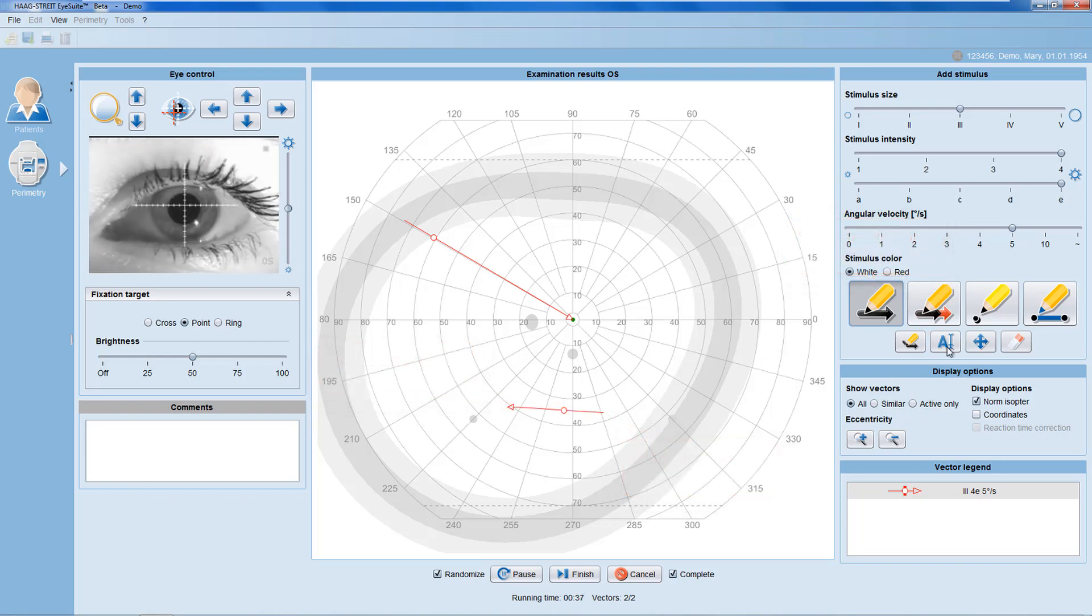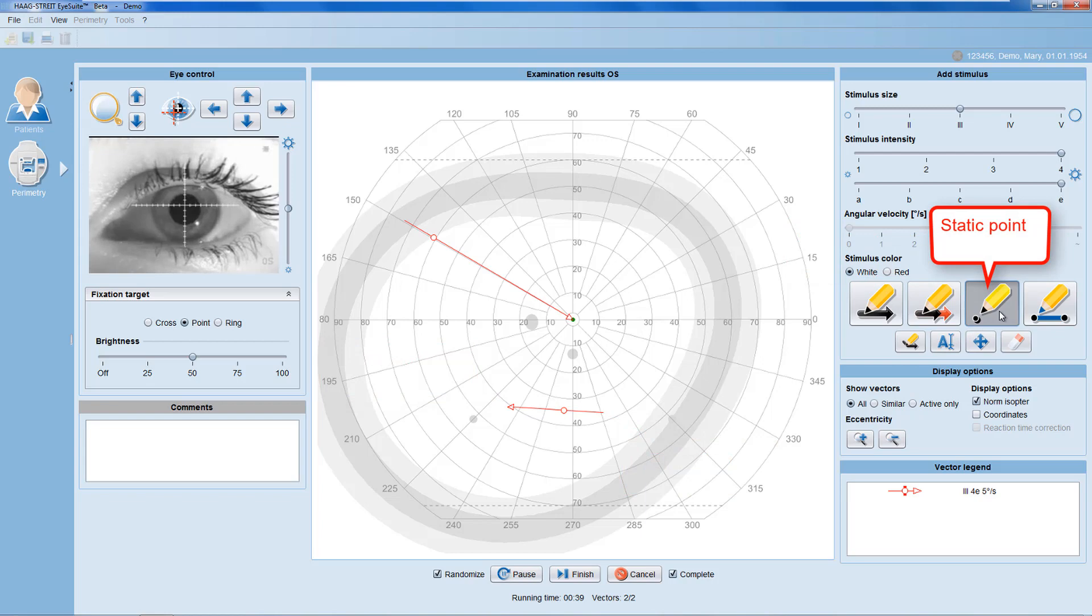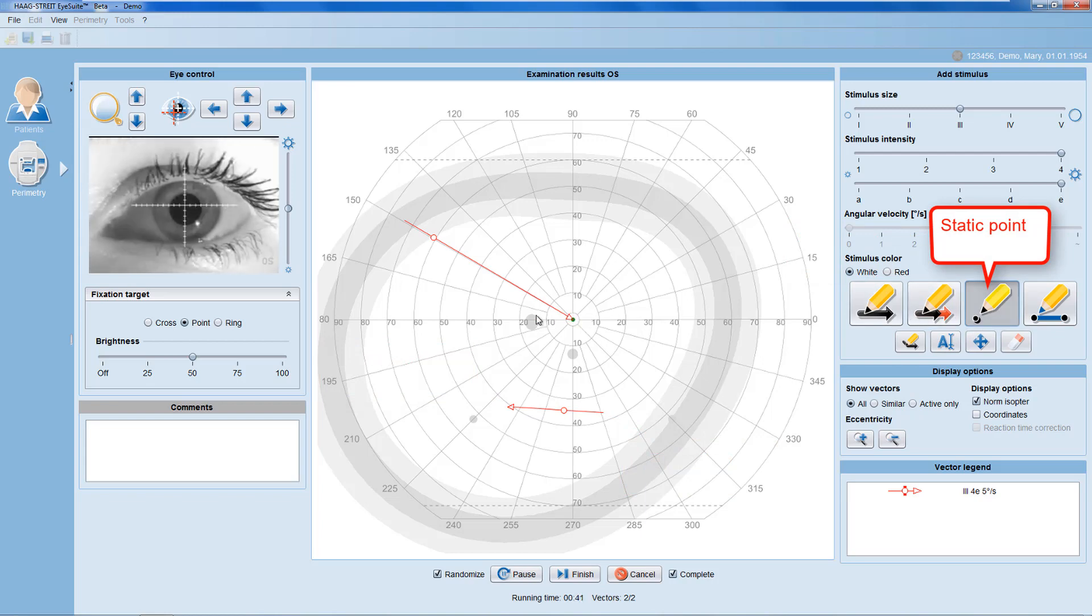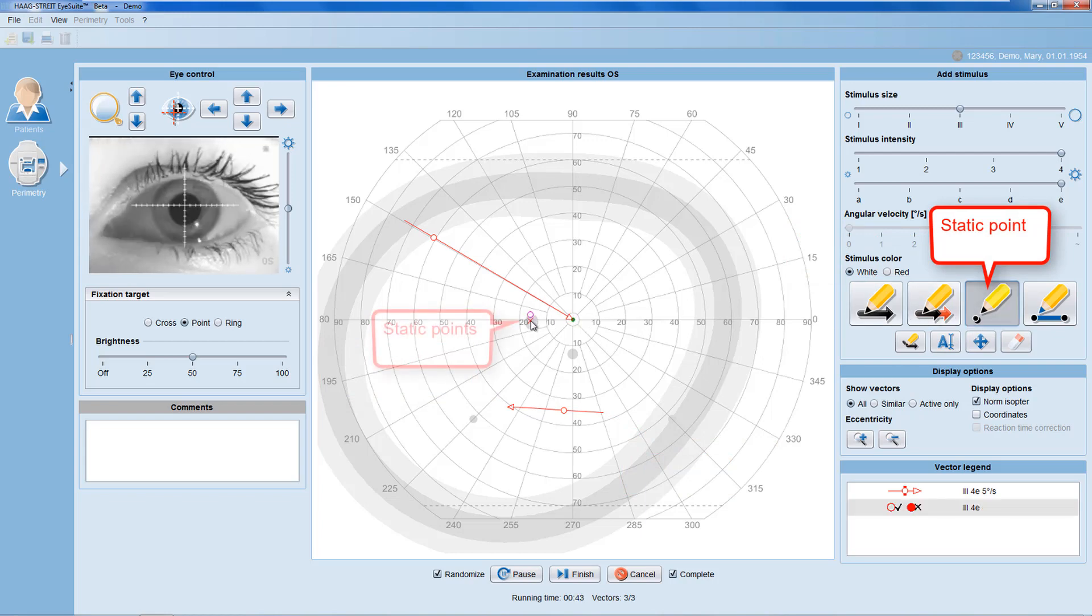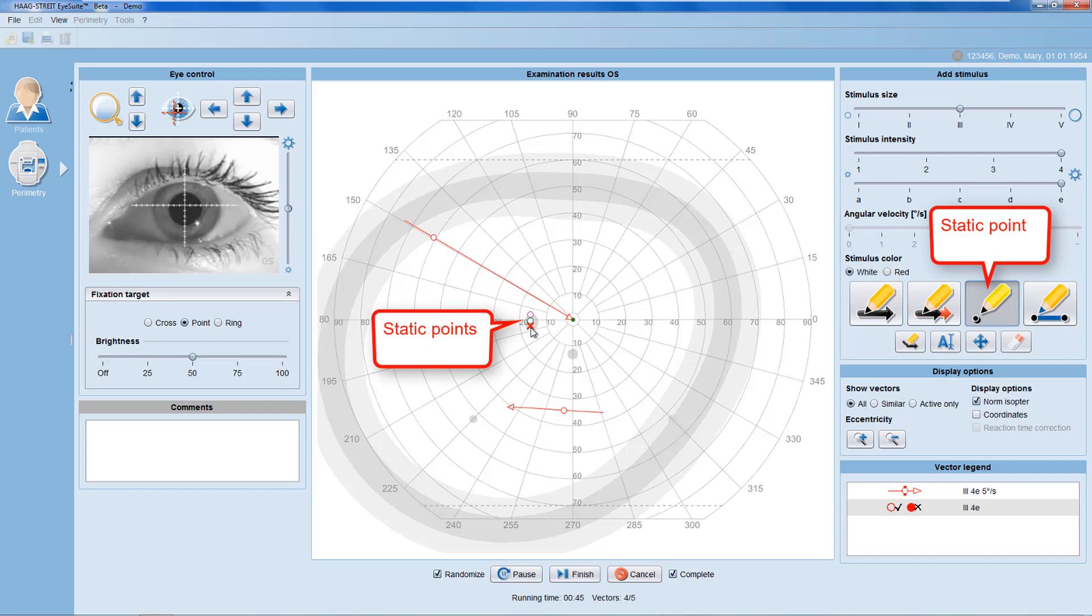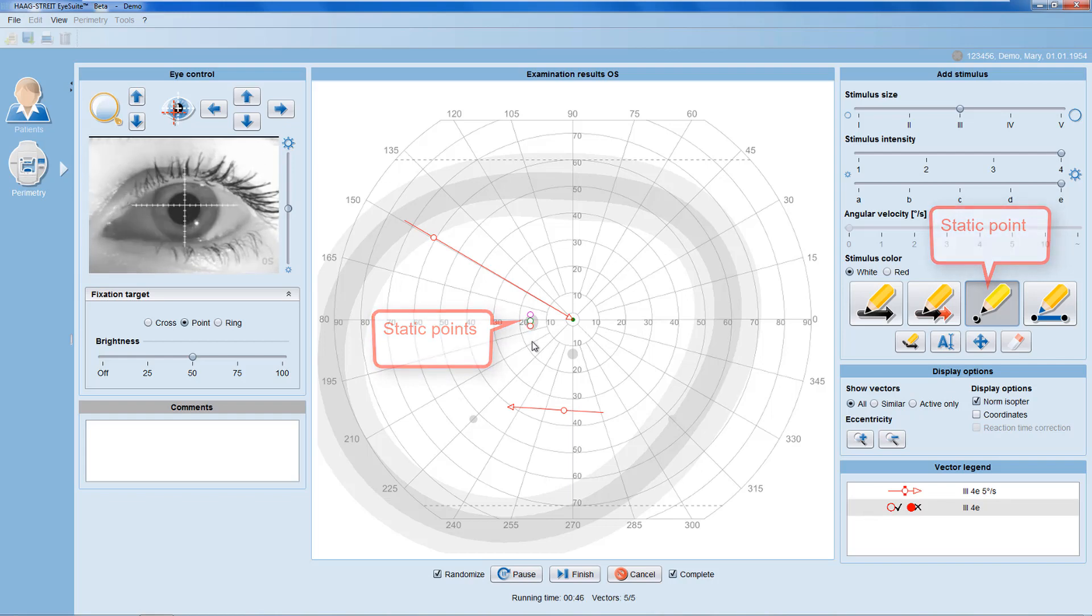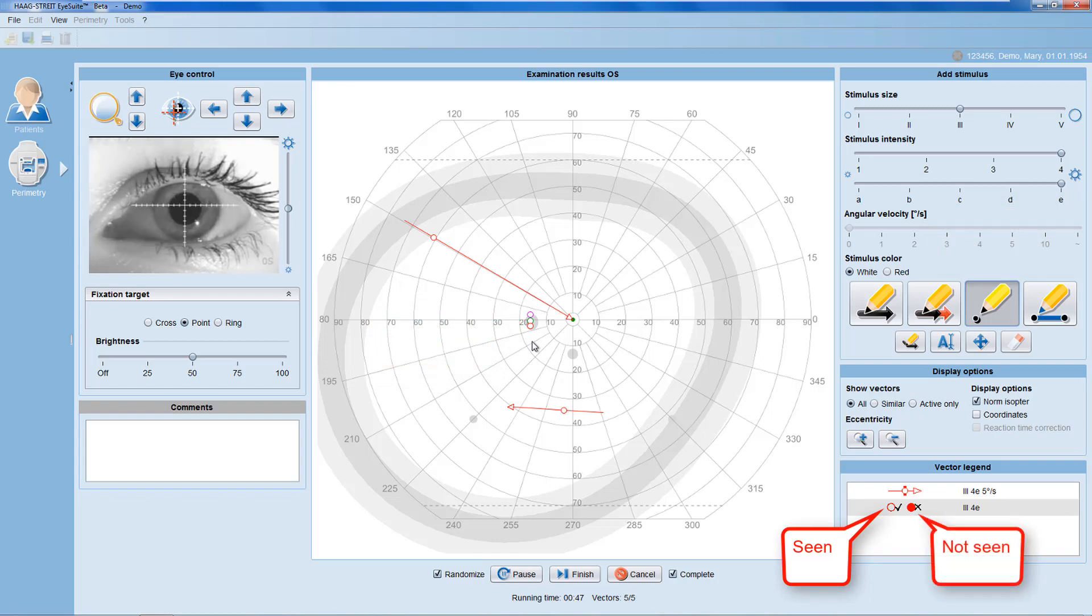For spot checking, use the static points function. And use left mouse clicks to place the static points into the visual field. If a static point is seen, it's marked with an empty circle, if it's not seen, with a filled circle.